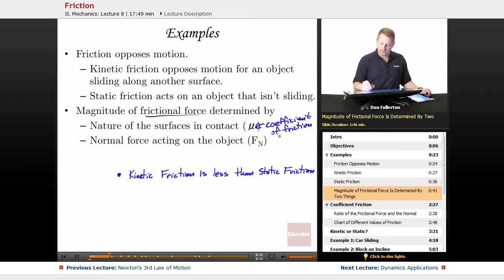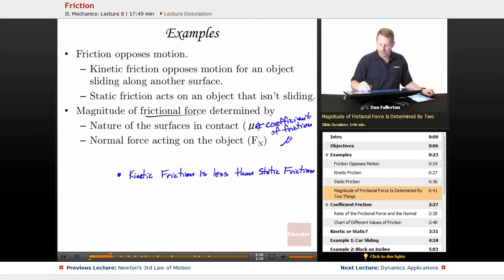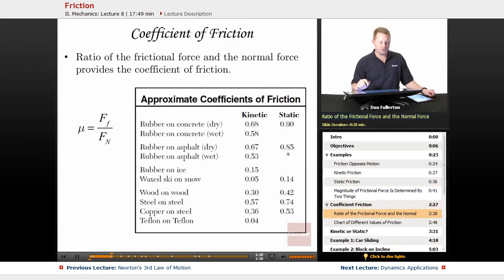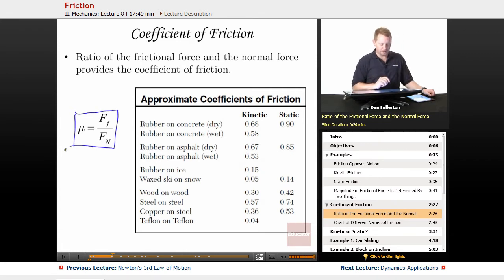As we talk about coefficients of friction, we're going to have a different coefficient depending on whether it's sliding or static. So the coefficient of friction mu — we'll talk about the coefficient of kinetic friction, mu k, or the coefficient of static friction, mu s. This coefficient of friction is really the ratio of the frictional force and the normal force: coefficient of friction equals the force of friction divided by the normal force. It depends only on the nature of the surfaces in contact.